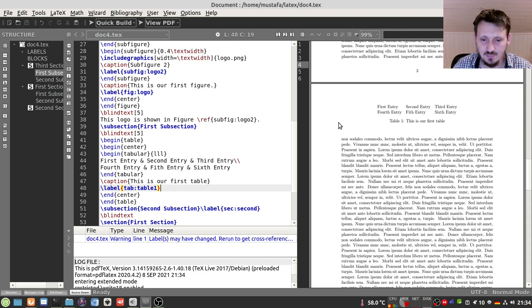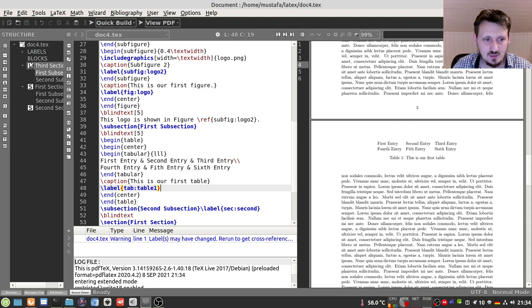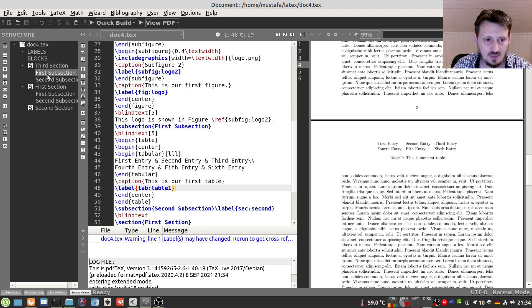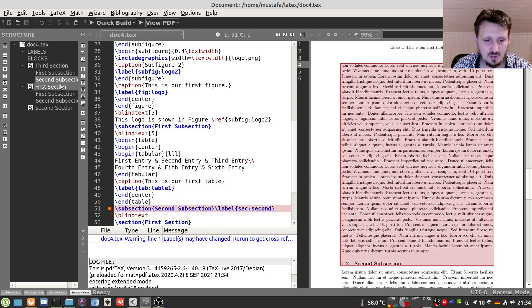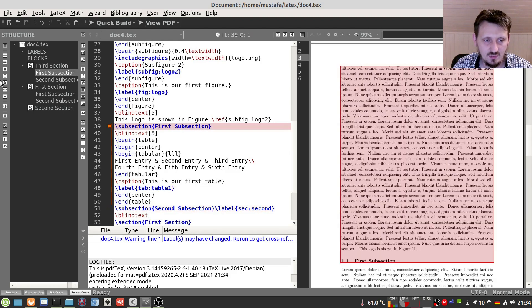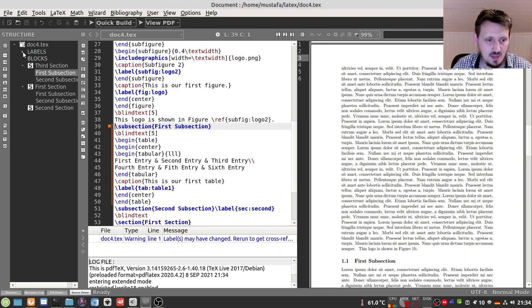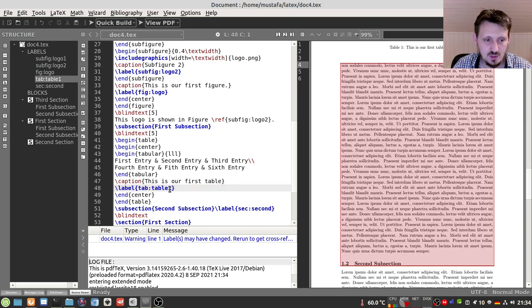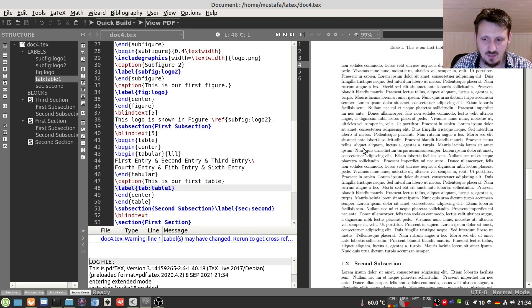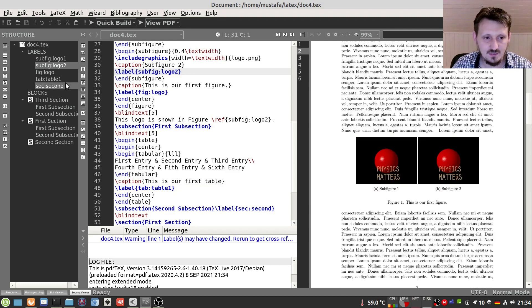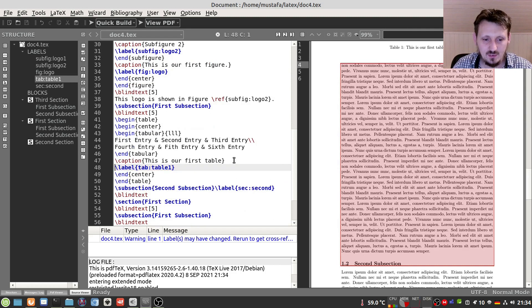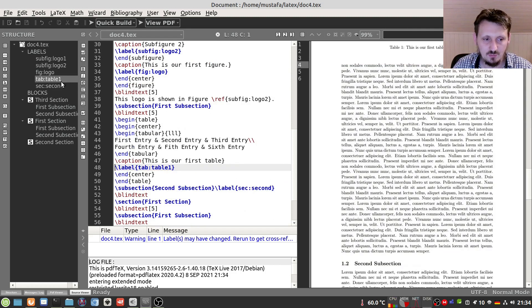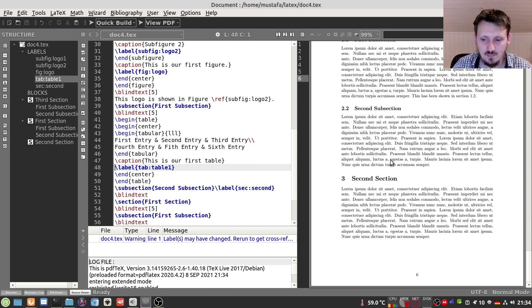One additional remark: if you use TeXMaker, on the left side you find a column showing all sections included. You can jump to different sections by clicking on them. You can also find a panel showing all the labels defined — for example, 'table1' is listed there. Clicking on it jumps directly to the table in the code as well as in the PDF, which is useful for referencing.